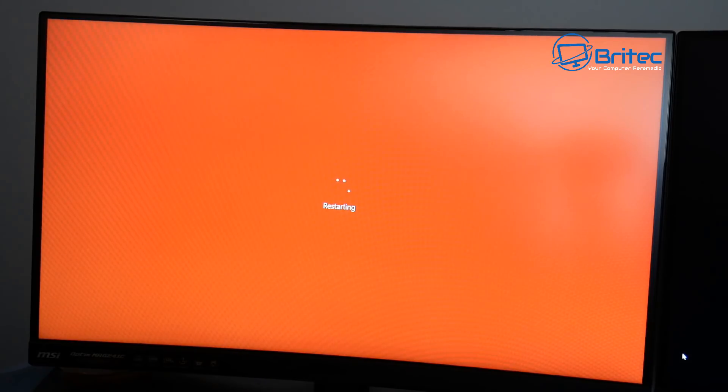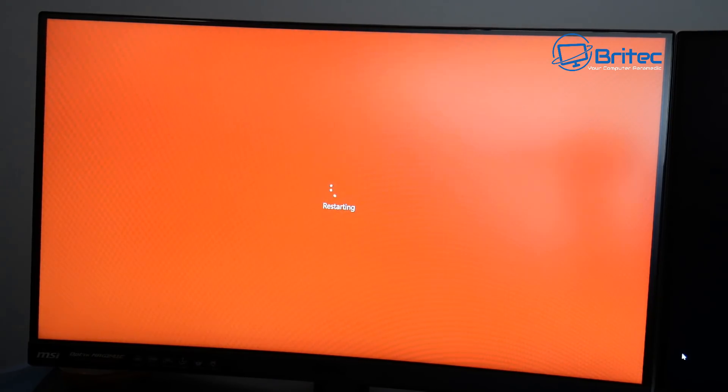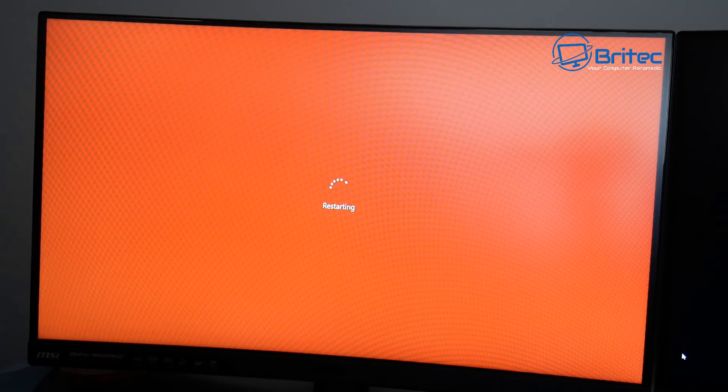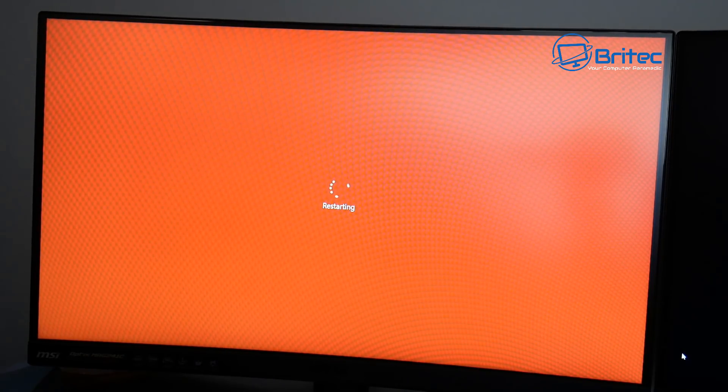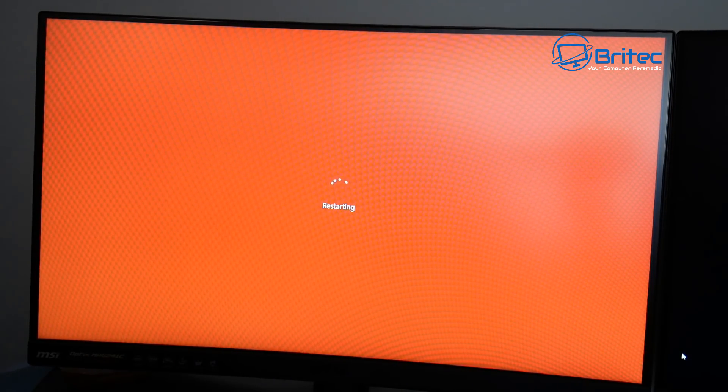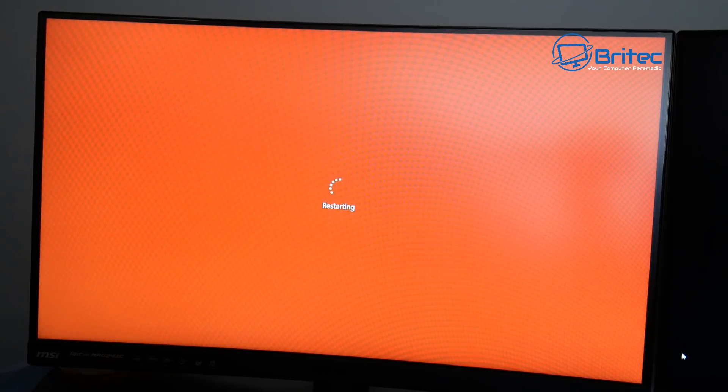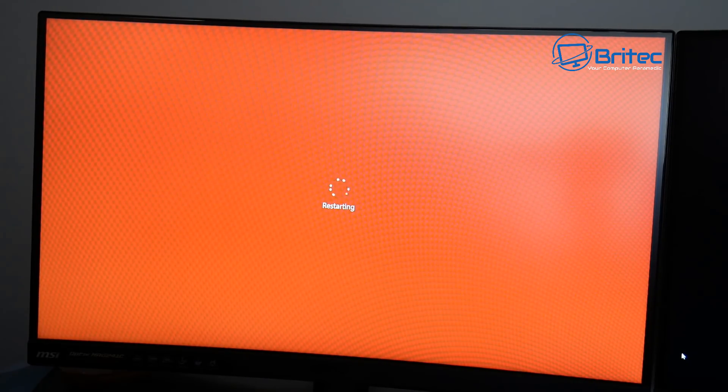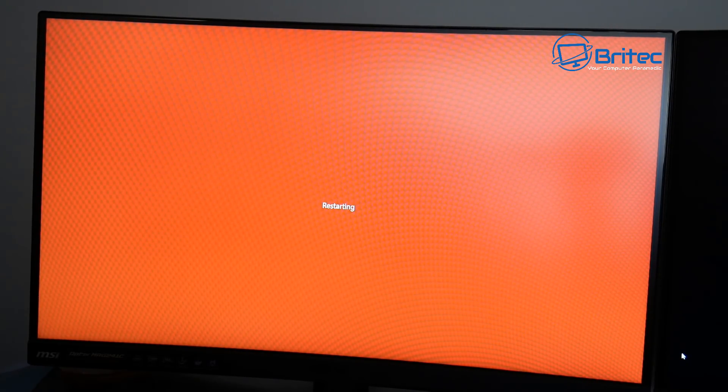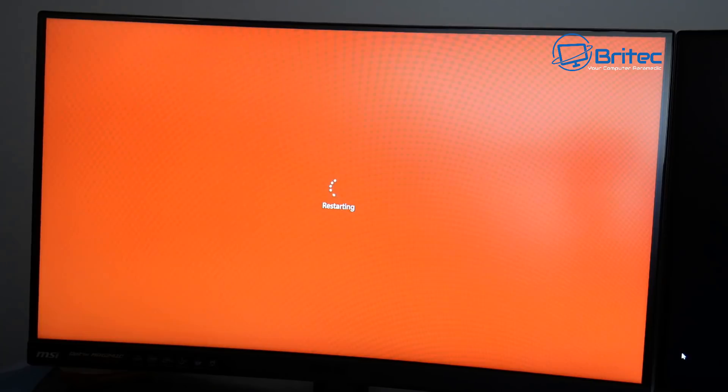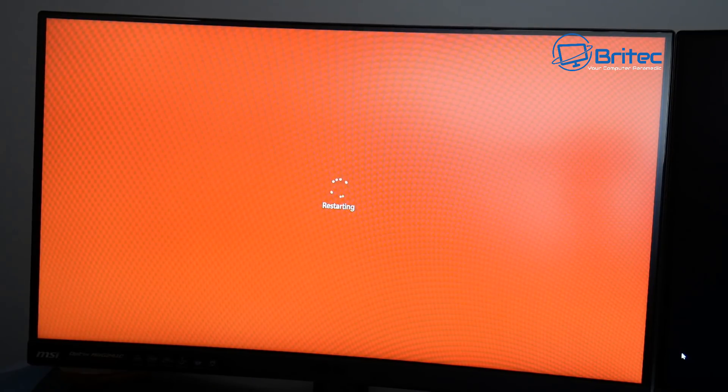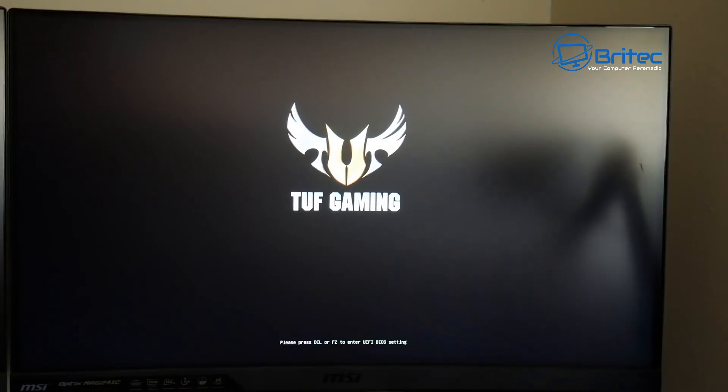Now once we restart the computer, you're going to get a POST screen coming up which is your splash screen at the bottom, and you want to look there because it's going to tell you which key to press to get into the BIOS. Now this will either be the Del key, or Delete key, or the F2 key, or it might be another key that is telling you to press to get into the BIOS.